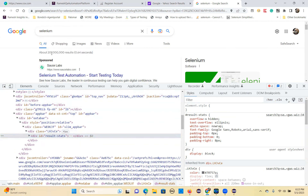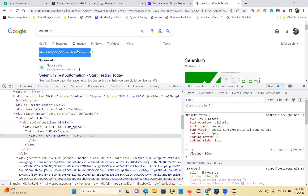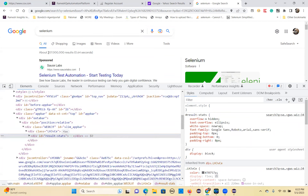Then you have to extract only this number. This is dynamic — if you change here, this will change. Basically, this is dynamic text. But the entire thing is a string. How can you get only this number? That's where string methods you have to use.